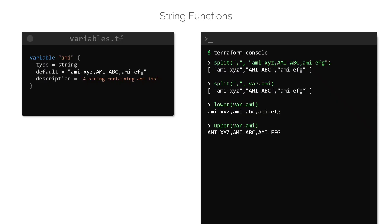To just convert the first letter of each word in a string, use the title function, like this.